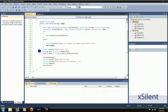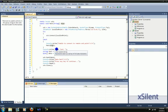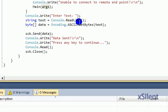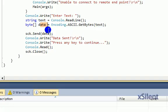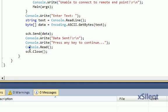Console.write enter text. It'll transfer the text to this variable, get the bytes, send it, write to the console data has been sent, press any key to continue, it'll read and then close.